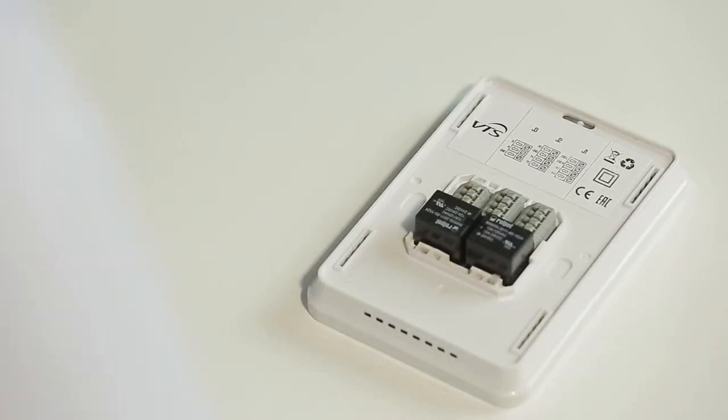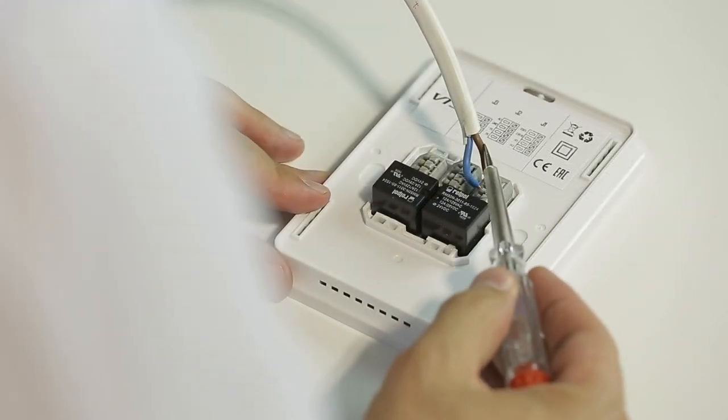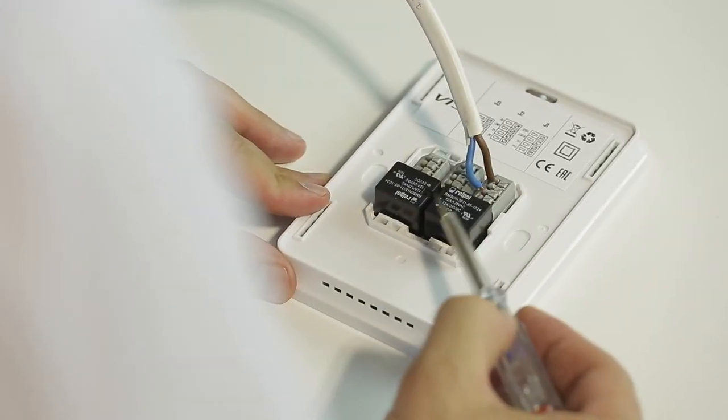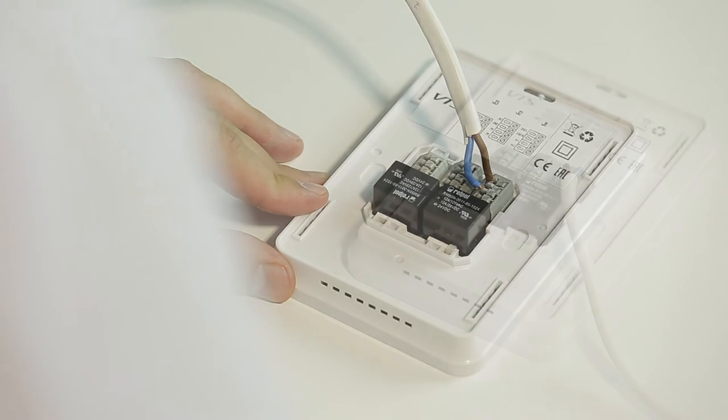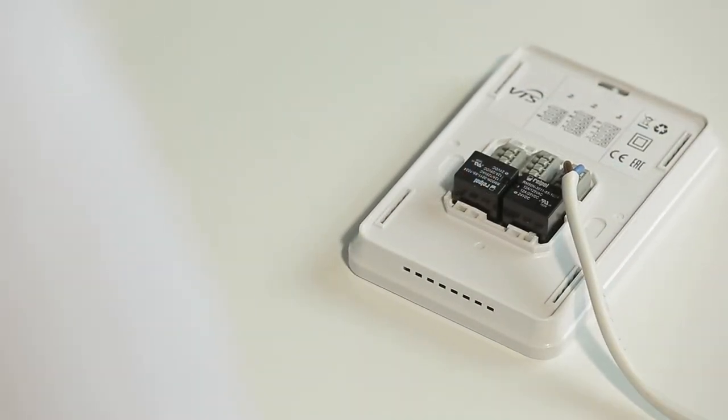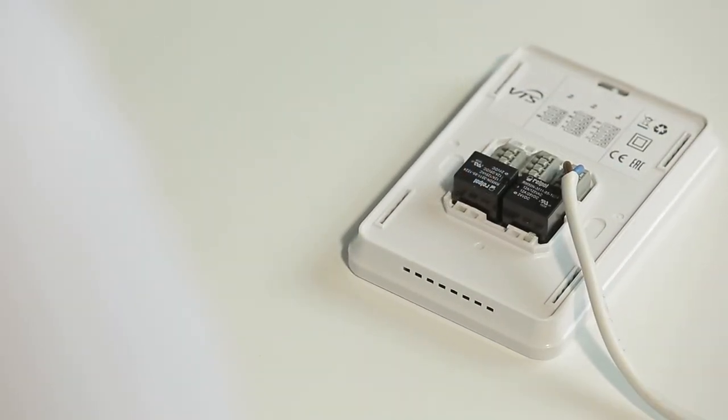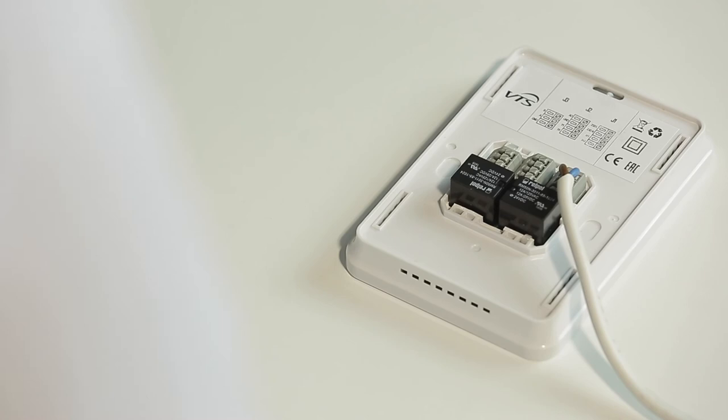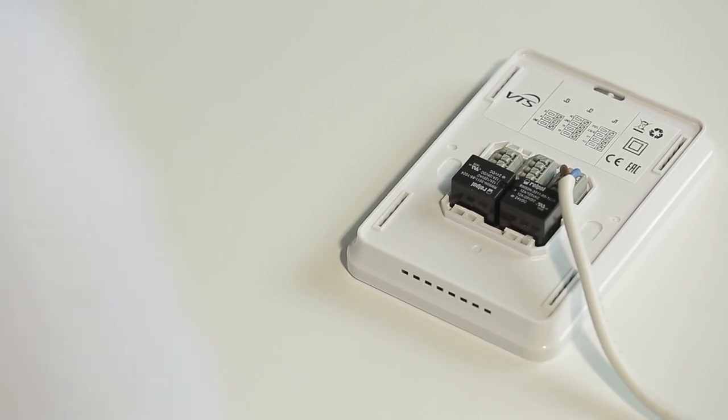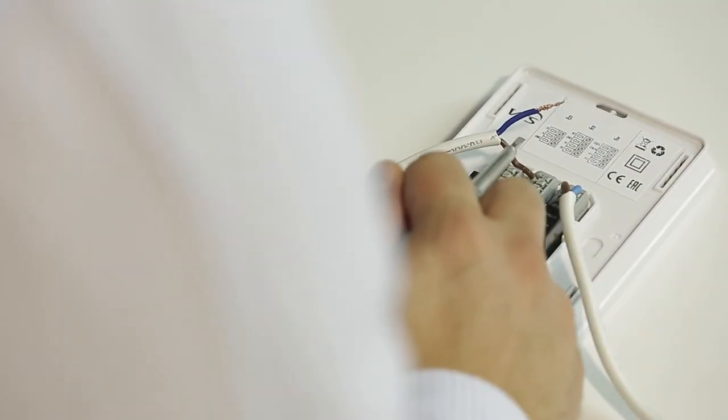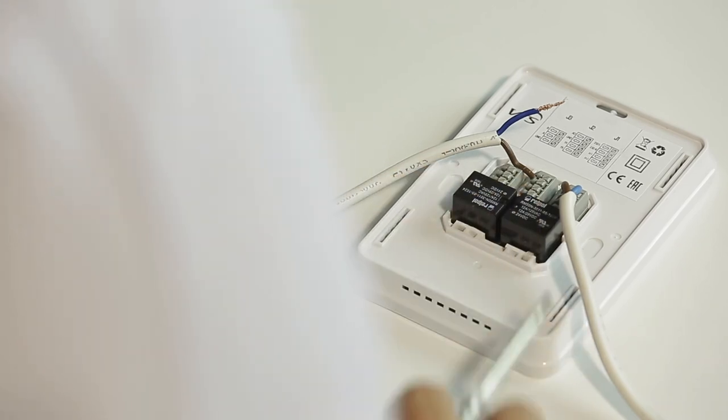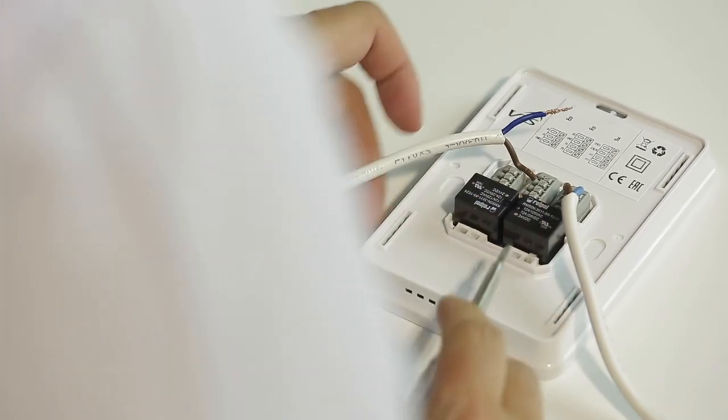Now connect the single phase power supply to the Volcano EC controller. Phase wire, and neutral wire. After connecting the single phase power supply, we proceed to connect a 0-10 volt control signal and its grounding. Control signal 0-10 volt DC and its grounding.